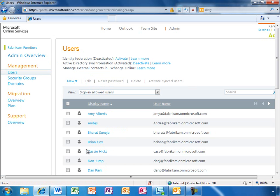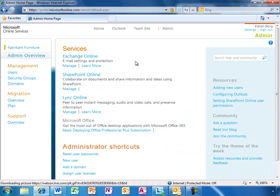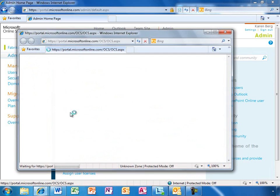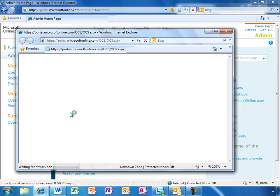In the Microsoft Online portal, you can quickly jump into management settings for Exchange Online, SharePoint Online, and Link Online. Let's start with Link Online.